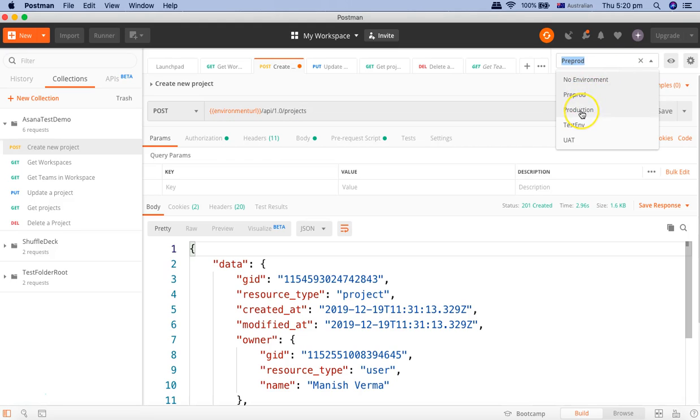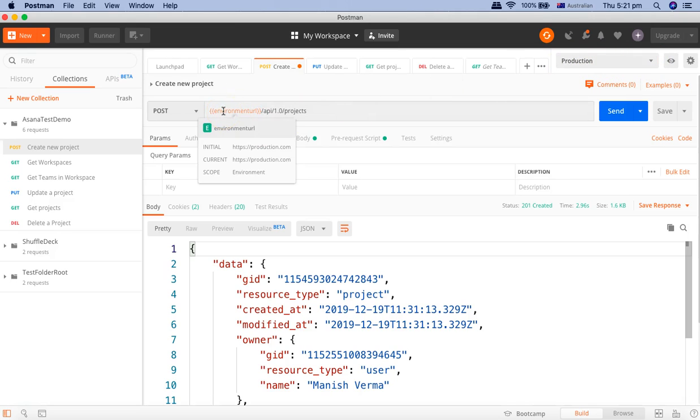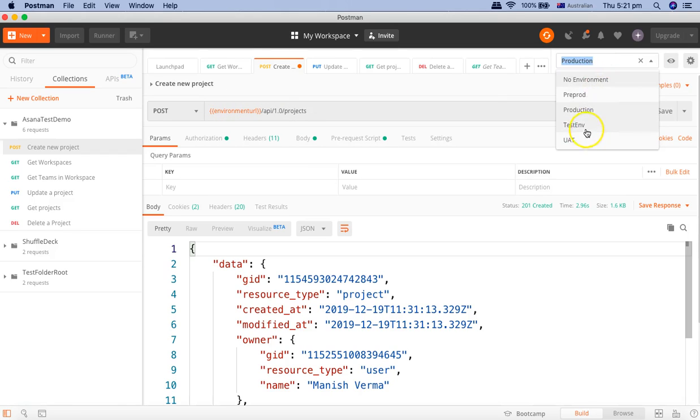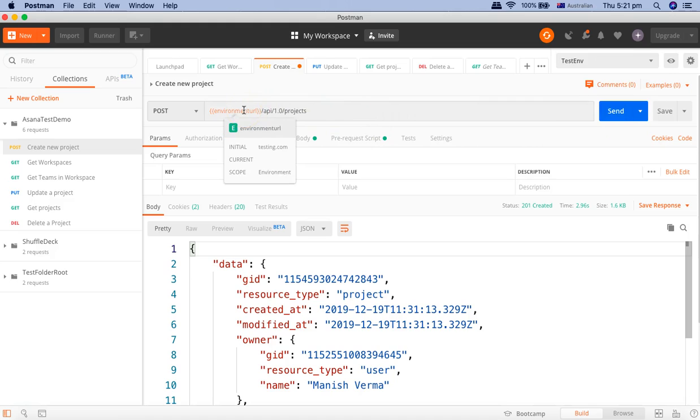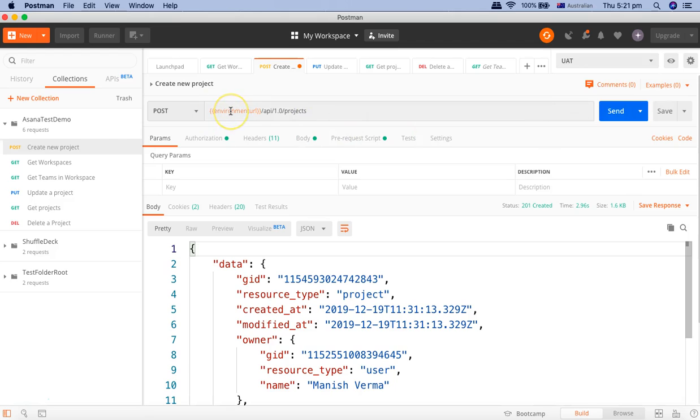Similarly, if you want to choose any other environment where you want to run these test cases, just select and change the URL or the environment. Then it will hit the other server. Similarly, if you see the test environment, it says the URL is testing.com and UAT is UAT.com.